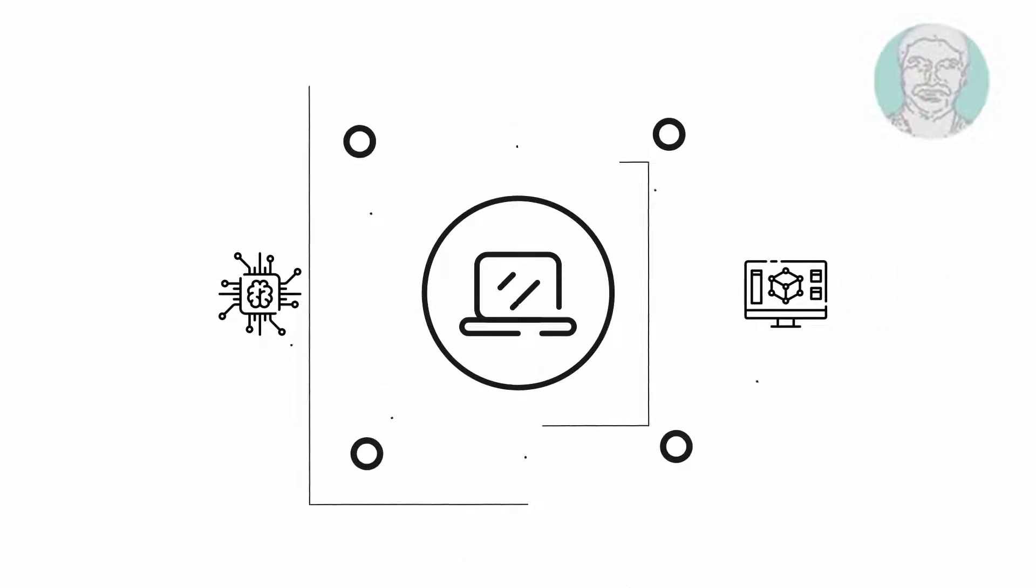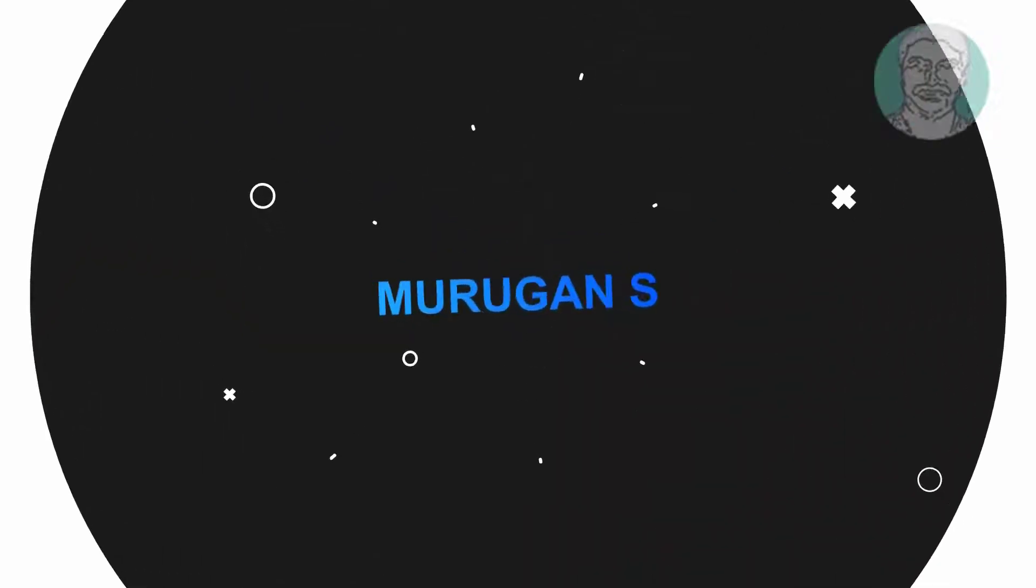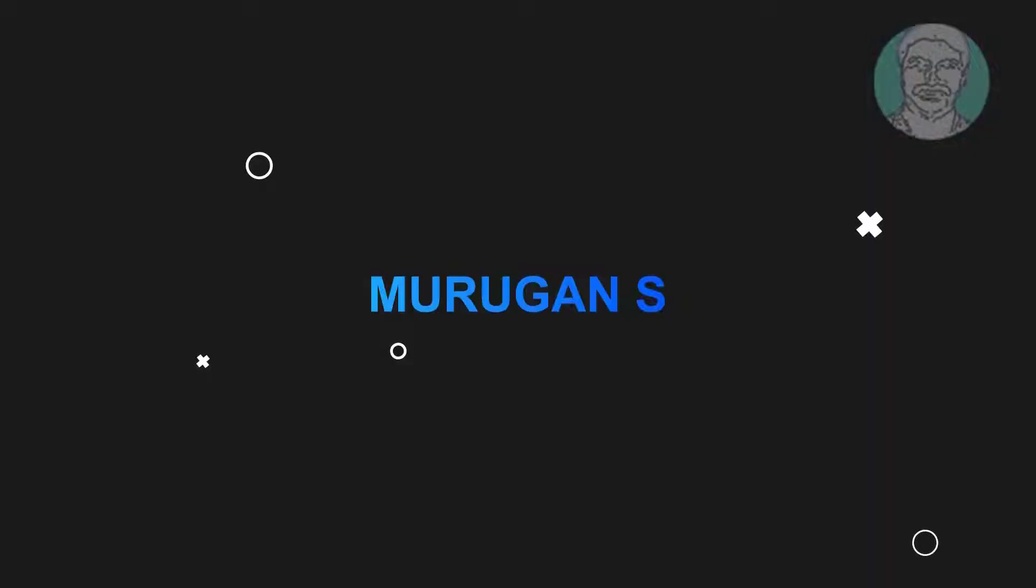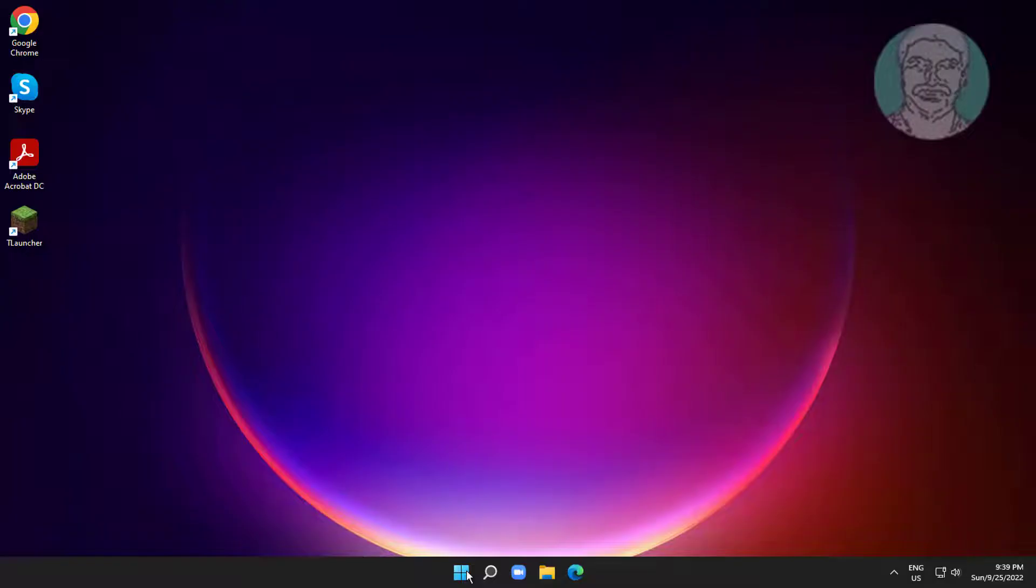Welcome viewer, I am Murigan S. This video tutorial describes how to fix Java Runtime Environment not found on Windows 11 and 10.